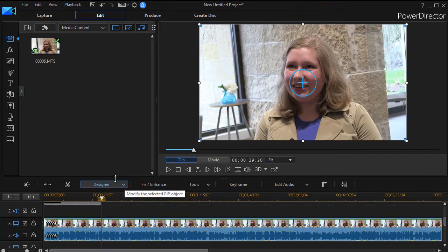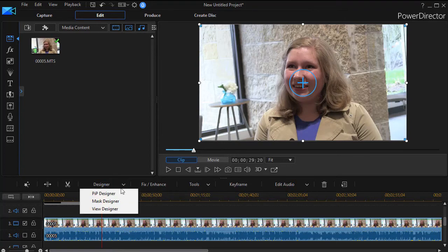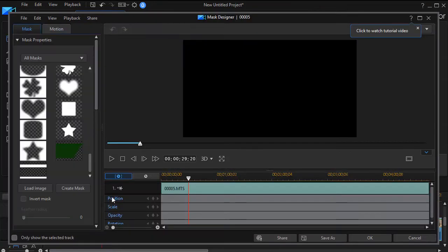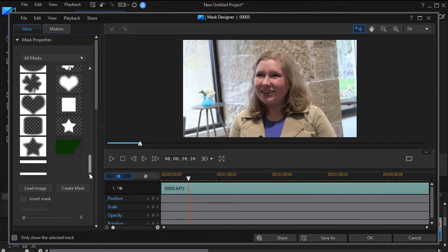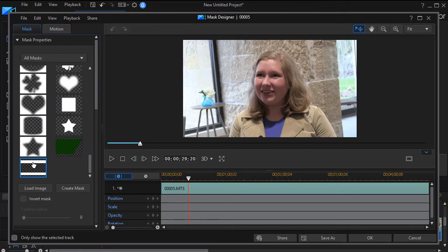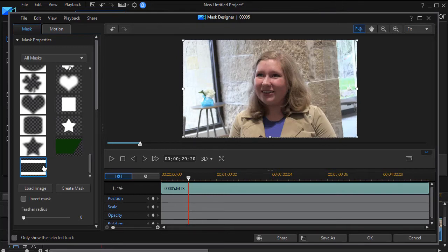We're going to punch a hole in it by using a mask. I'll click on my designer and my mask designer. I have designed a mask myself, and I'll show you how to do that at the end of the video if you need to. It has a white bar at the top and a white bar at the bottom.